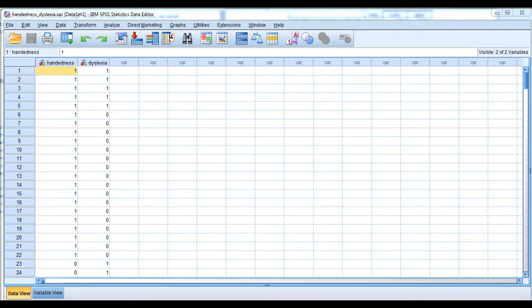The purpose of this video is to demonstrate how to conduct a risk analysis in SPSS. The demonstration is based on the handedness and dyslexia data, where, based on a Pearson chi-square analysis, a disproportionate number of left-handers were found to be diagnosed with dyslexia relative to right-handers.